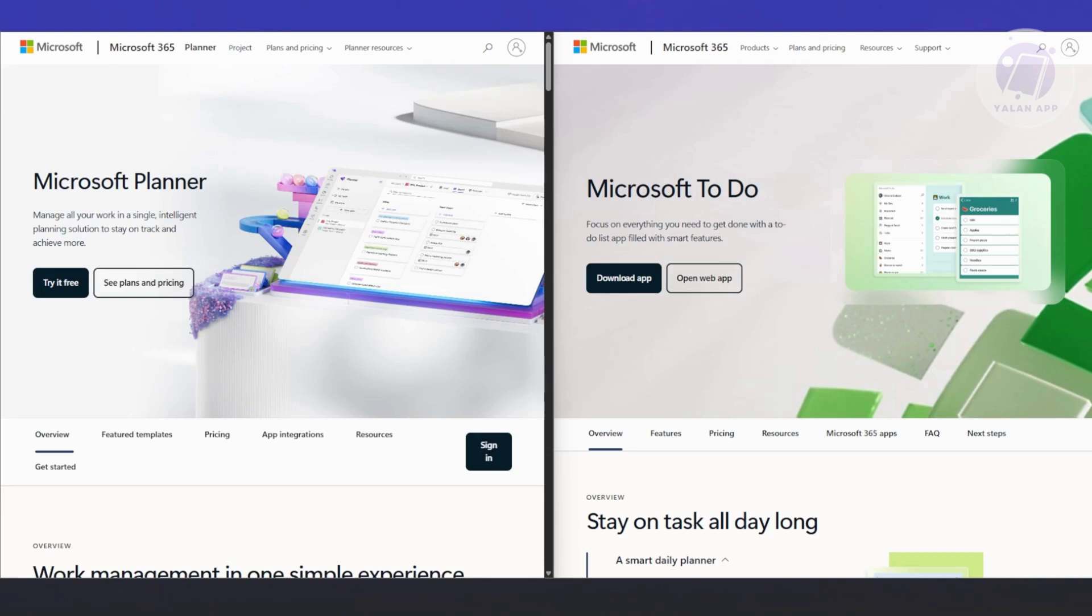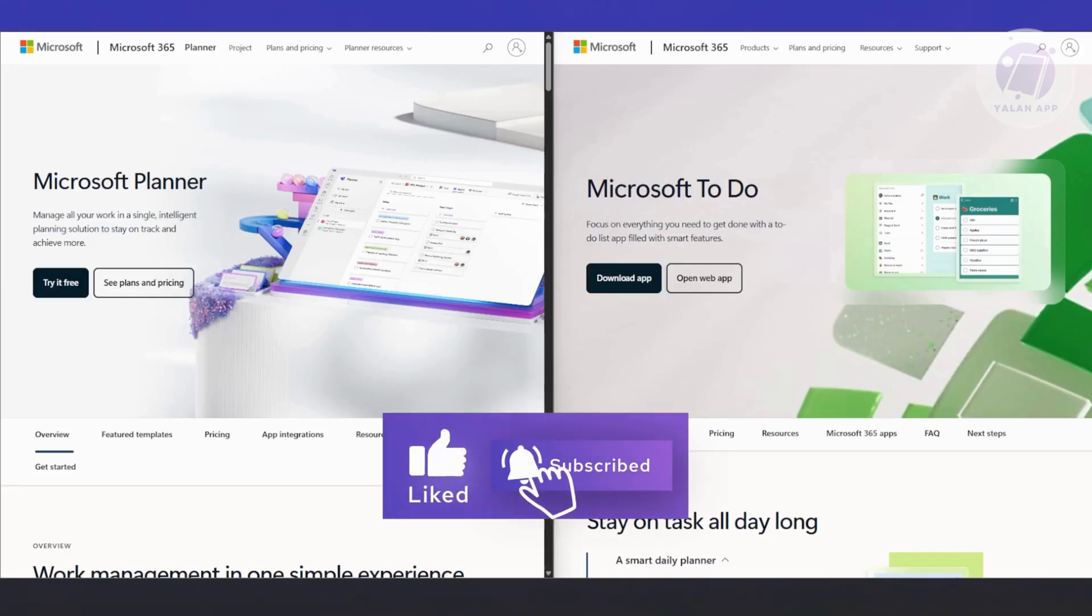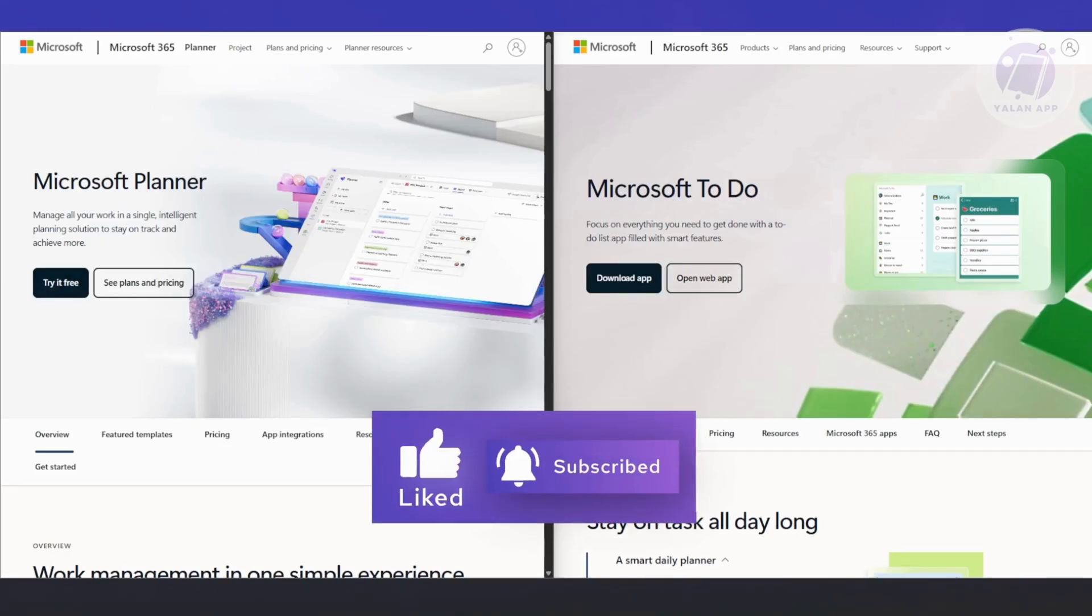I hope that clears up what these different apps or platforms actually do. That's about it. Hopefully this video was able to help you. Like and subscribe. Thank you for watching.